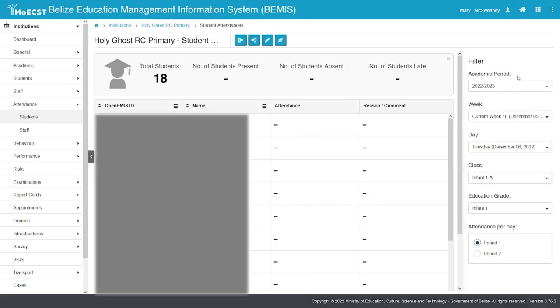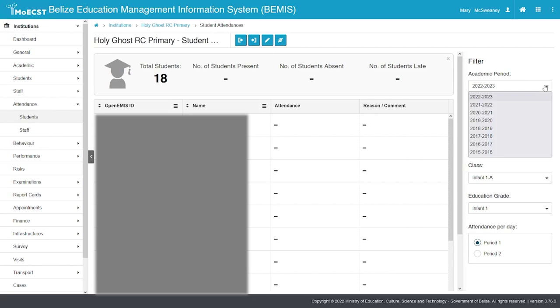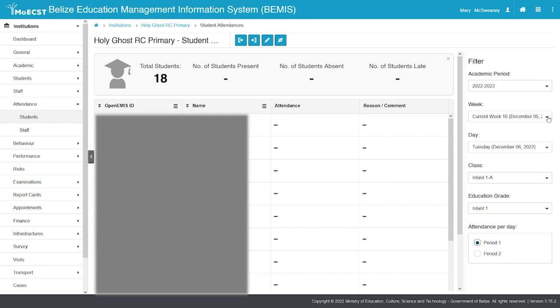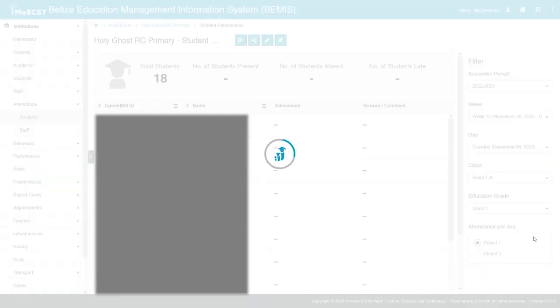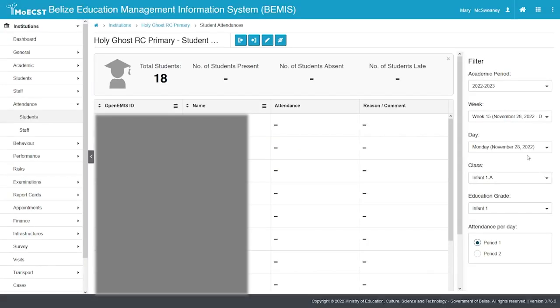To the right of your screen, select the academic year. Select the week for which you would like to capture the attendance. Then select the day of the week.